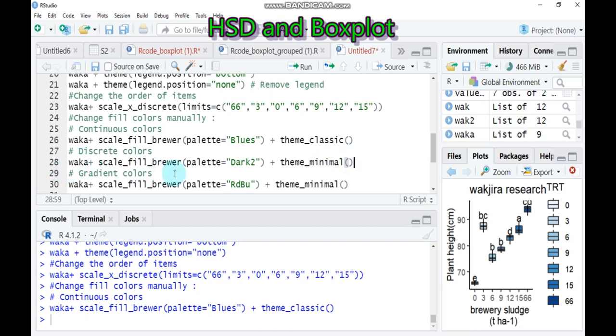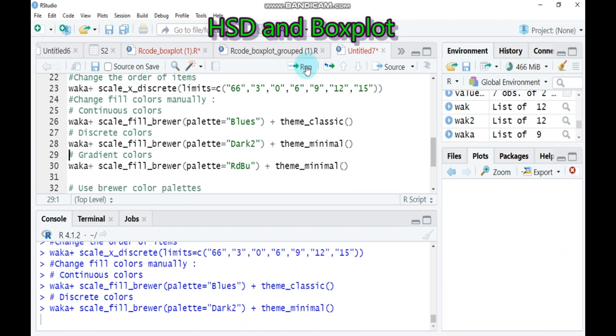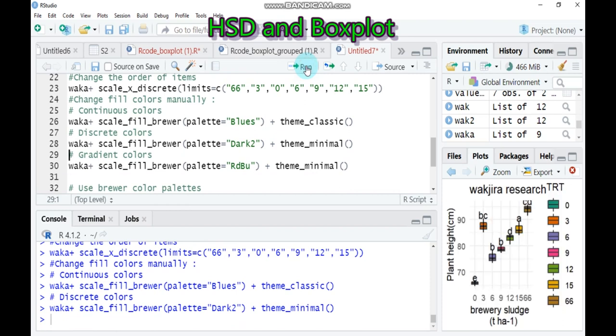And again also if you want the discrete color, you have to use the palette is Dark2 and also here instead of classic you have to change into minimal. So type this one and run to your studio.